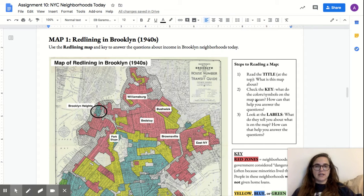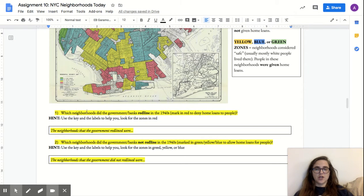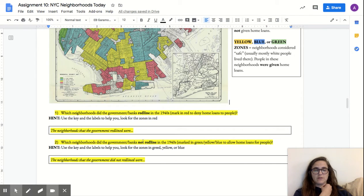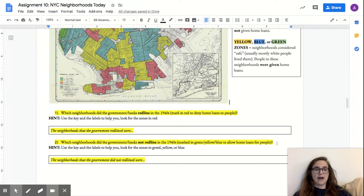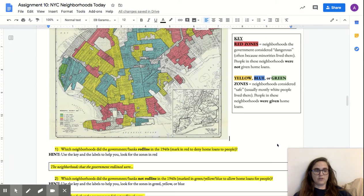Let's start with the first map. We're going to answer: which neighborhoods did the government or banks redline in the 1940s, marked in red, to deny home loans to people? And which neighborhoods did the government or banks not redline, marked in green, yellow, or blue, to allow home loans for people? So we're looking for the neighborhoods that were redlined and the ones that weren't.